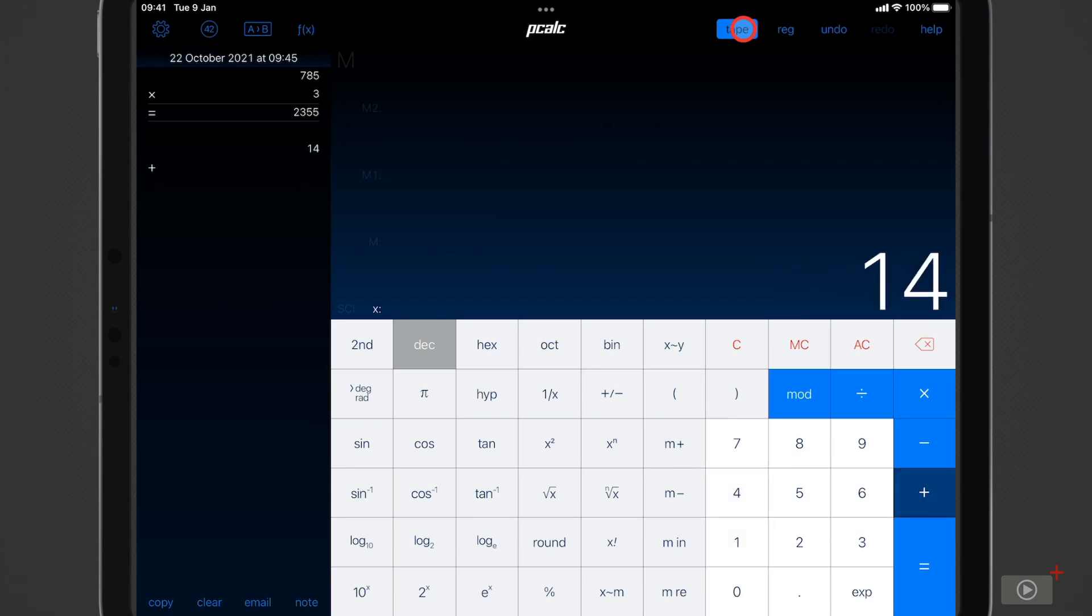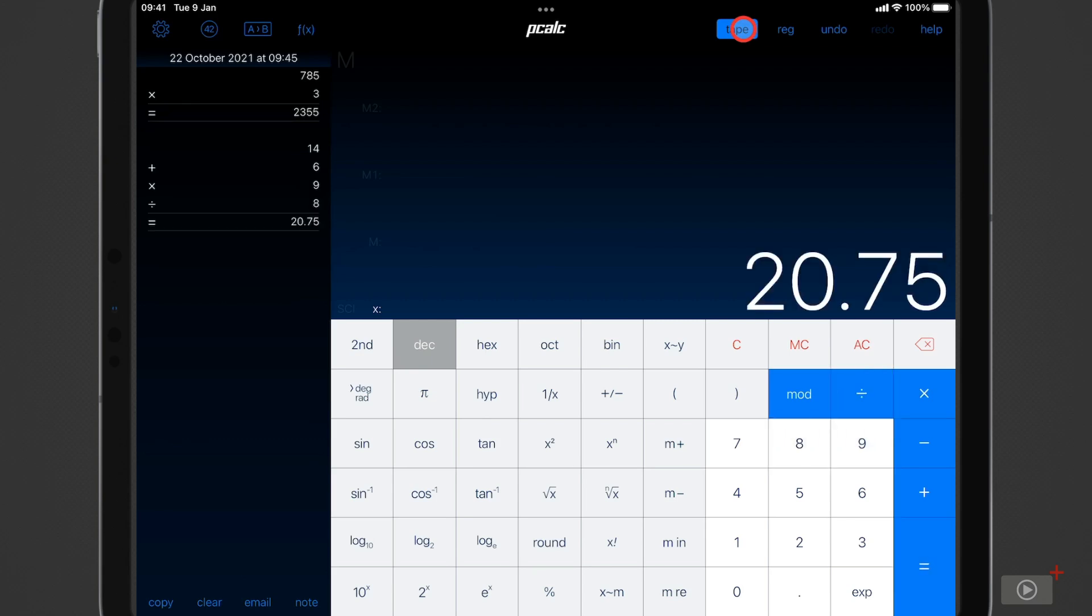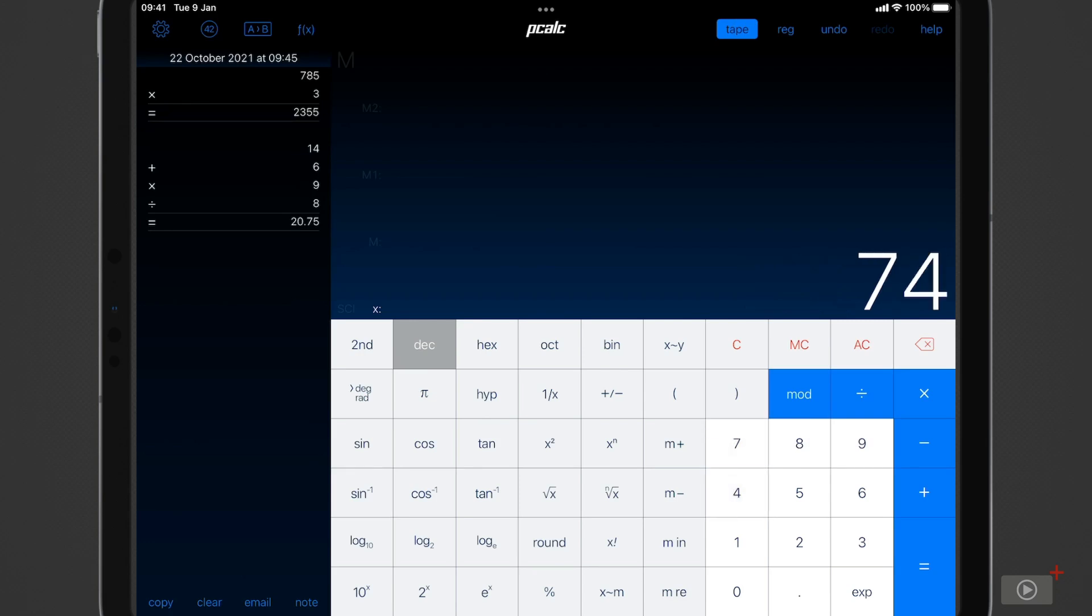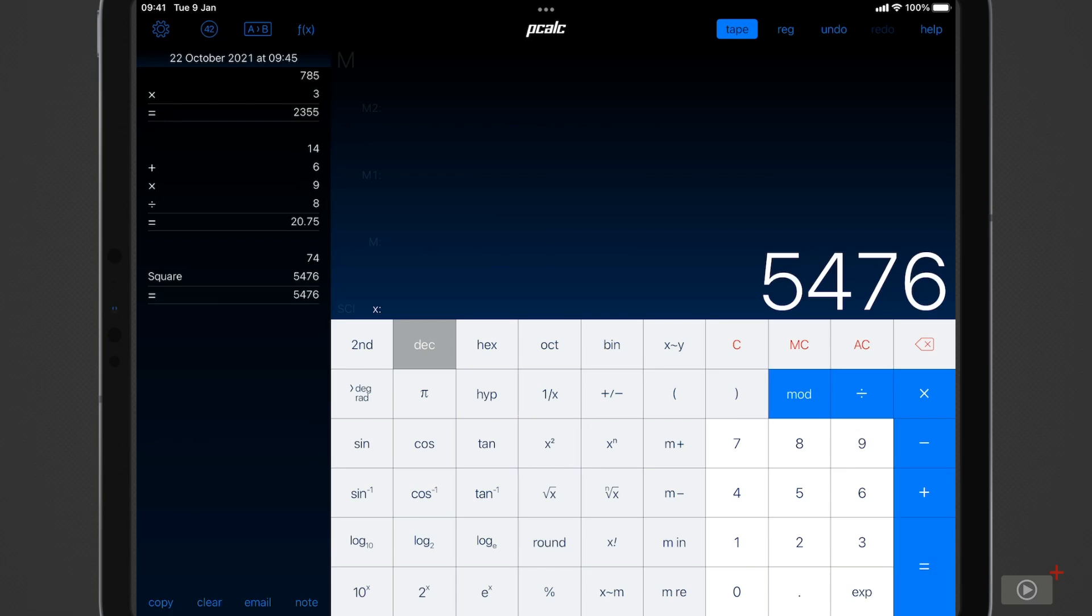I'll do another longer calculation now and we can see the different steps have been spelled out with the answer at the bottom. Let's just do one more quickly. I'll do 74 then press this x squared button here and the answer is there and we can see it says square in the tape rather than the x squared symbol which makes it a lot easier to read as well.